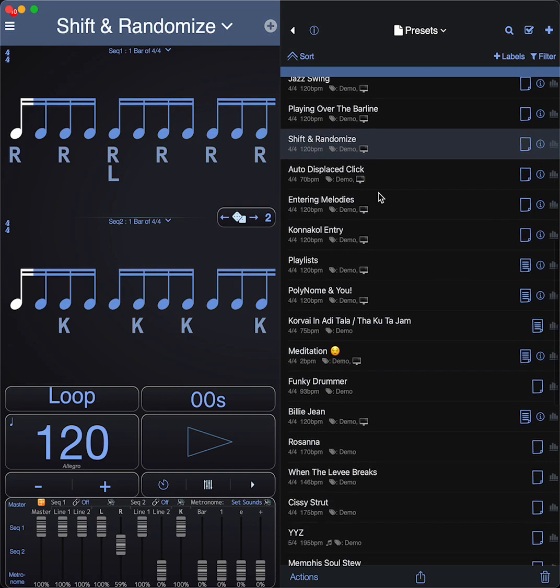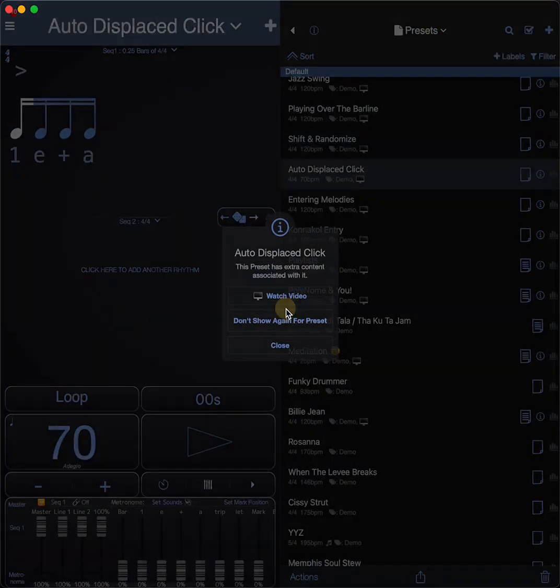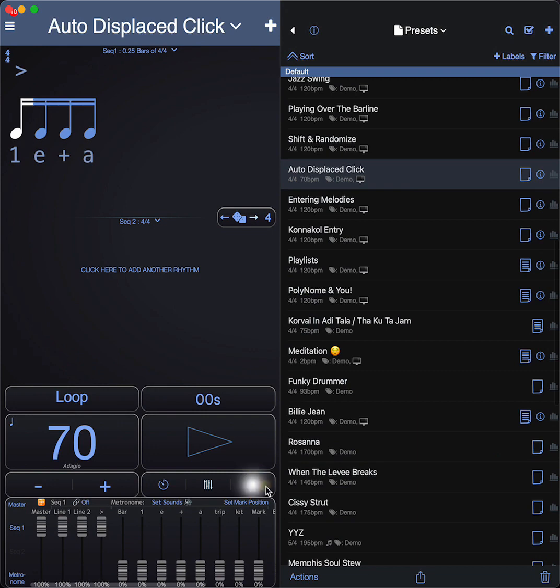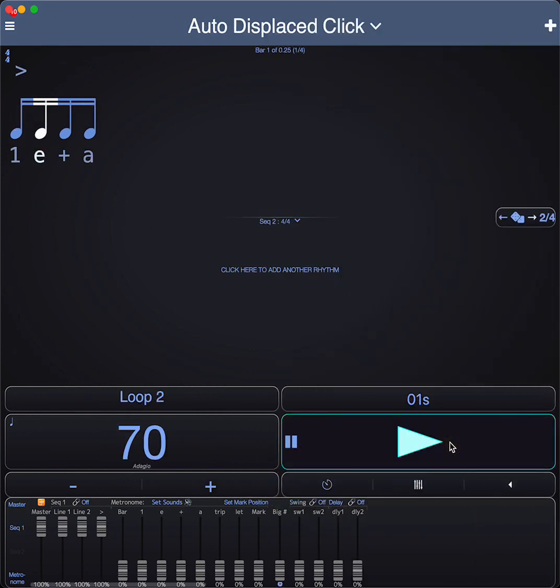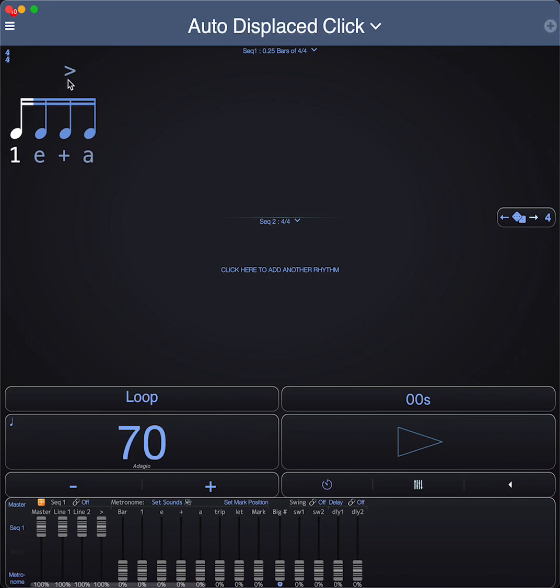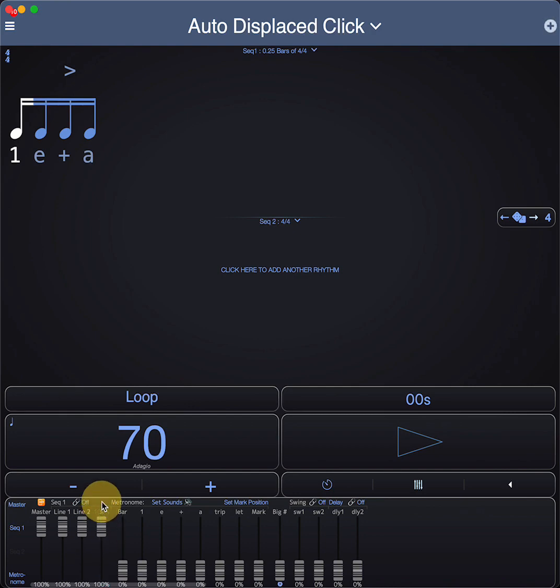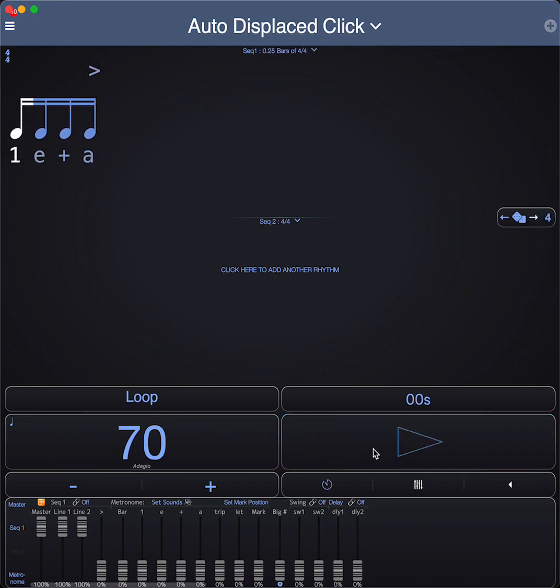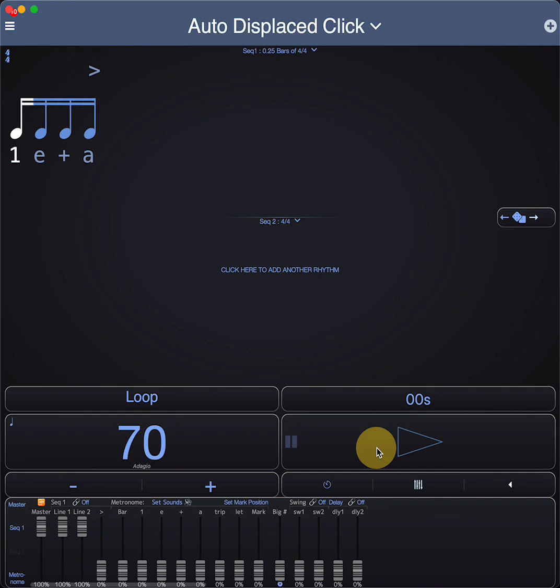Here's an auto-displaced click example. That's stepping the accents through. The accent fader in Polynome, where the accent is, if this fader is all the way up, you will only hear the accented note. If it's all the way down, you will hear all notes at the same volume. That seems like there's a bug in there.